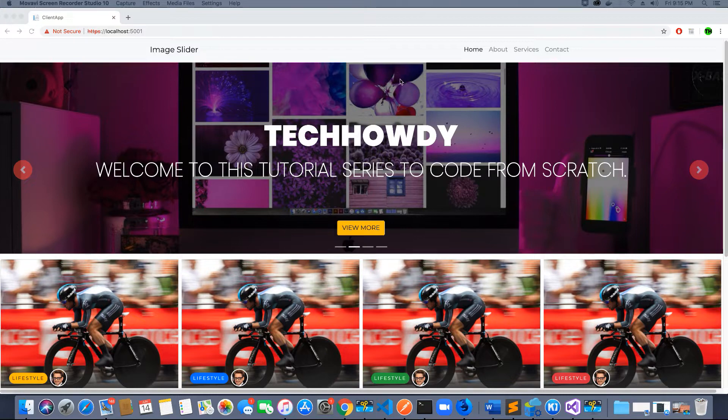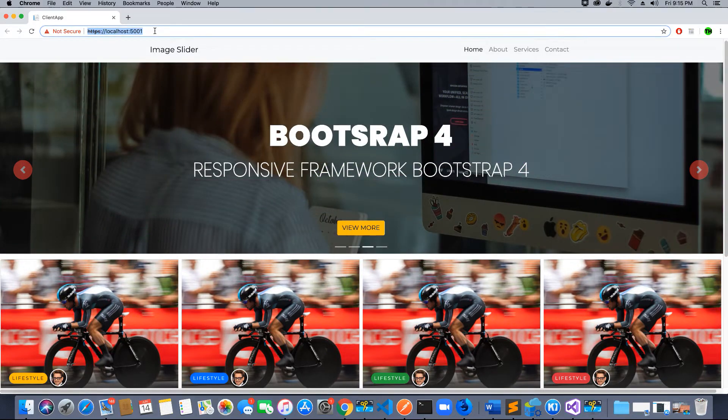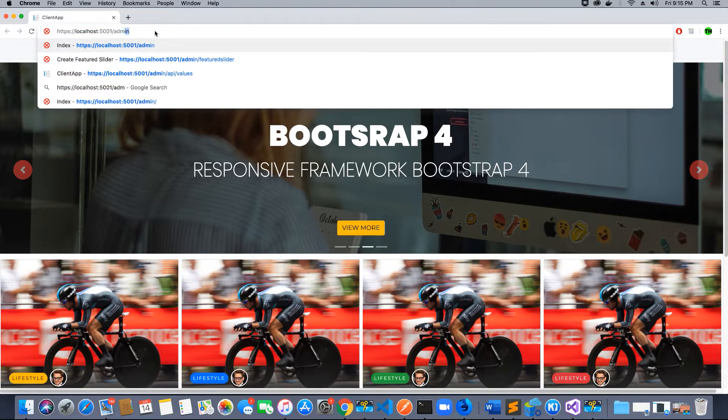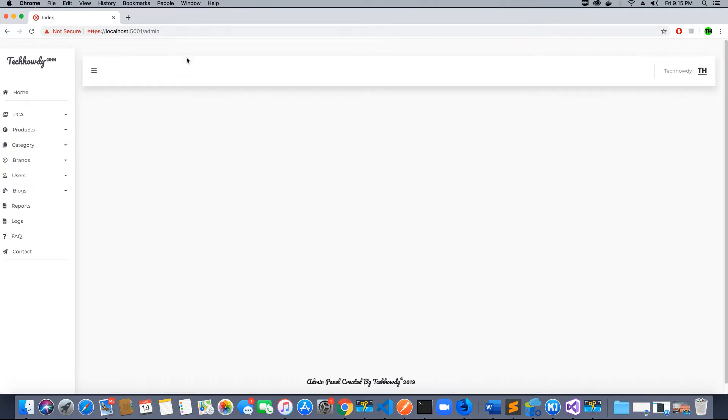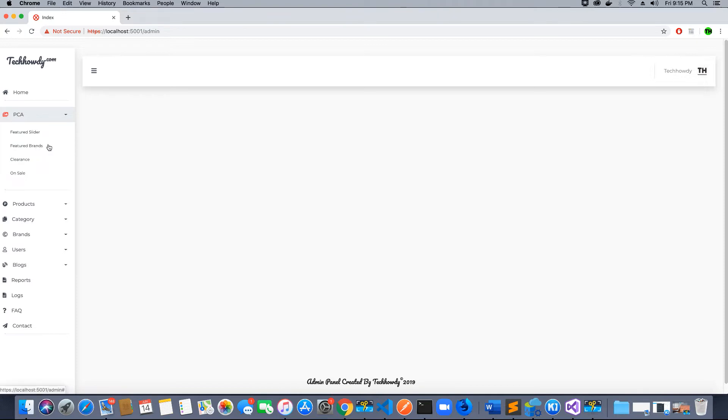This application has a dedicated admin panel and we will be using this admin panel to create our image slider. We will be building this application in different phases where I will be creating each component as we progress.